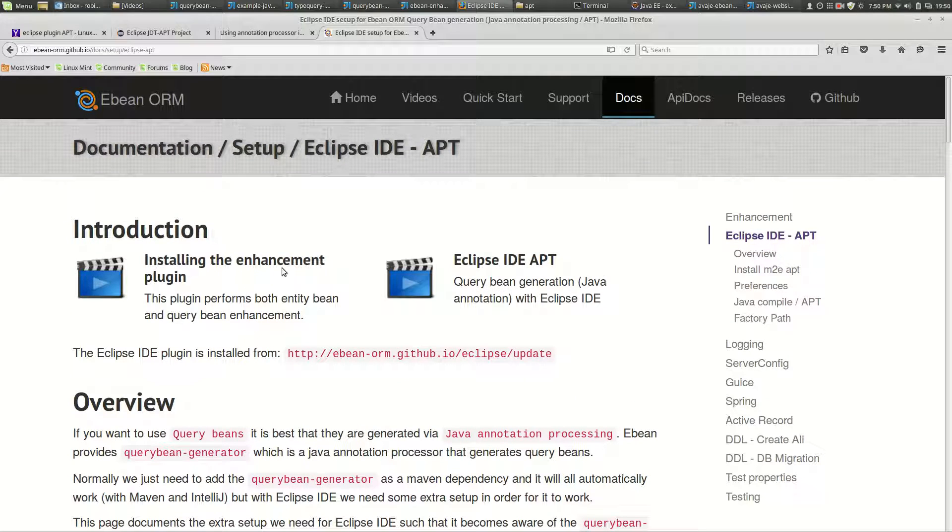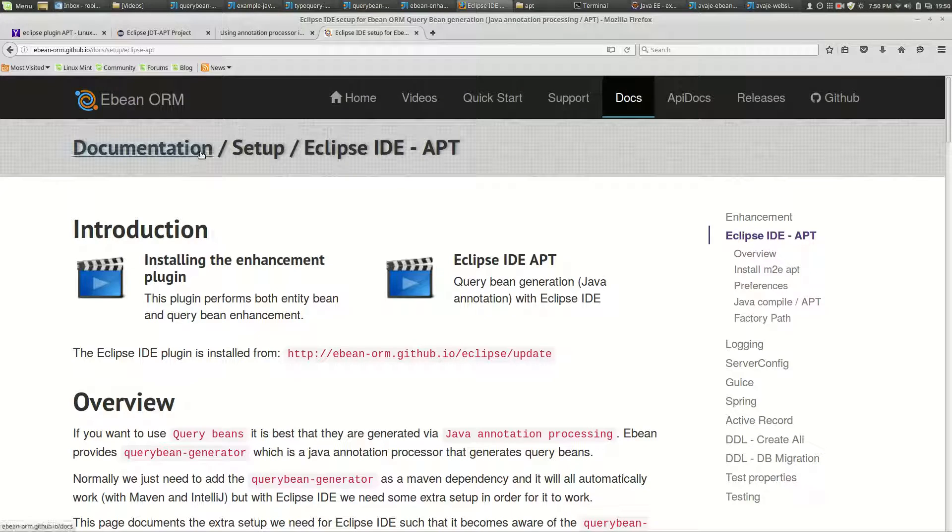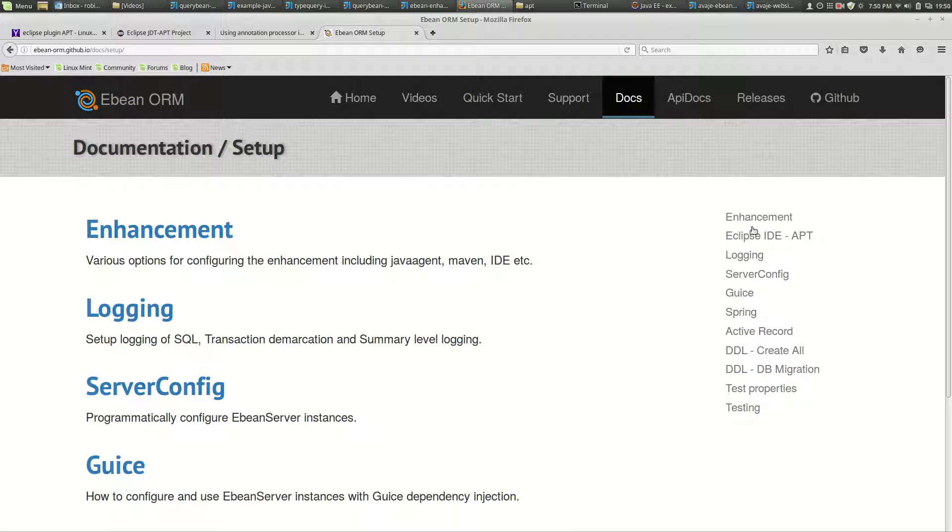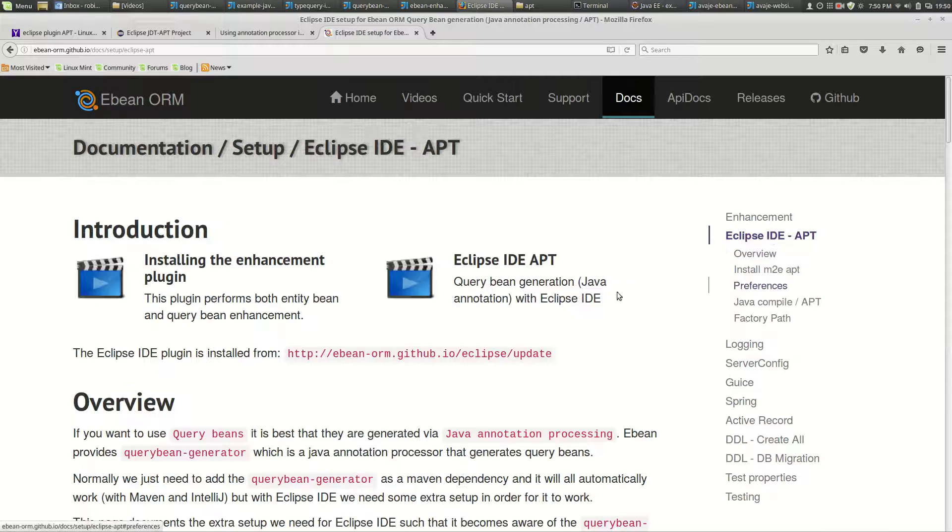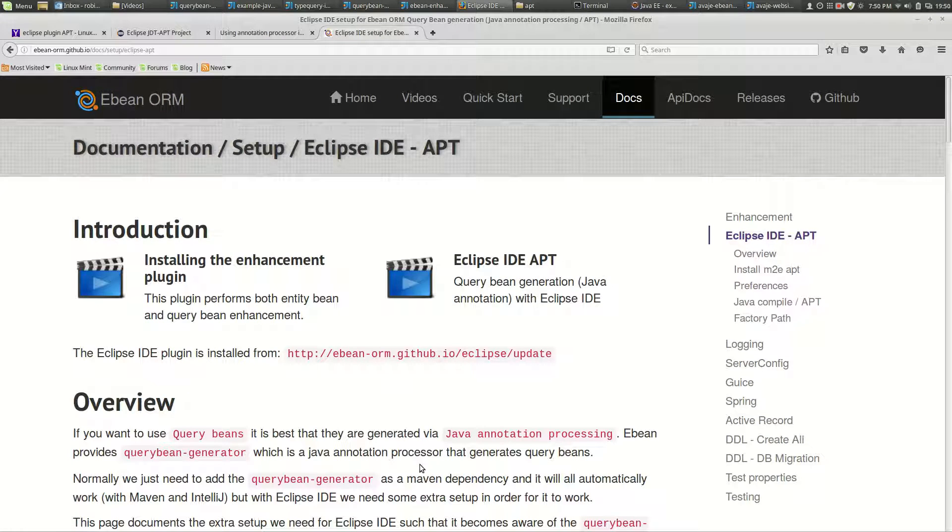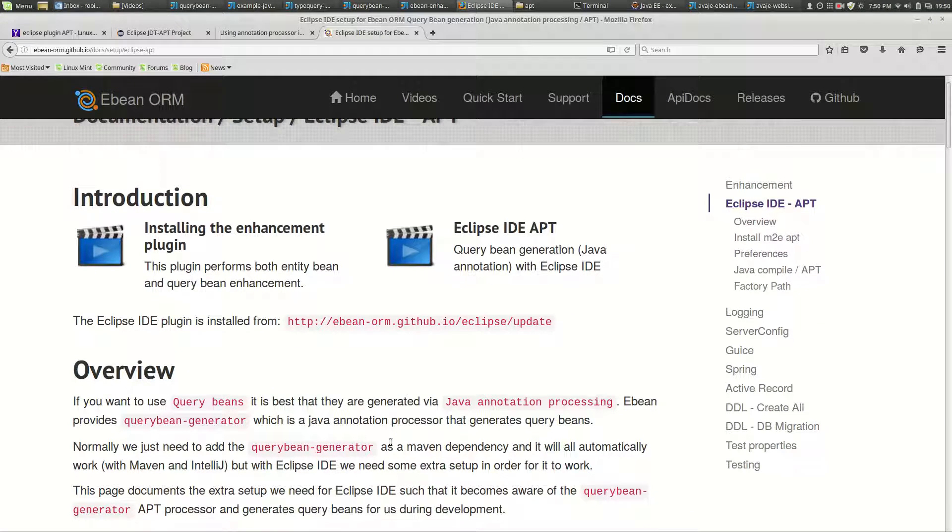In terms of documentation on the website, if you go to documentation setup, you'll see the link here to Eclipse IDE apt, and that's going into this page here.